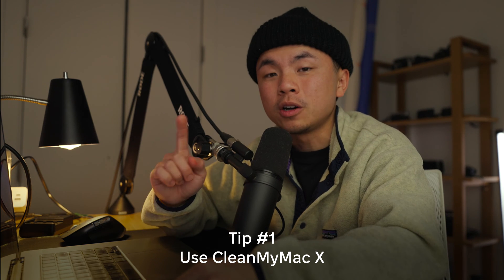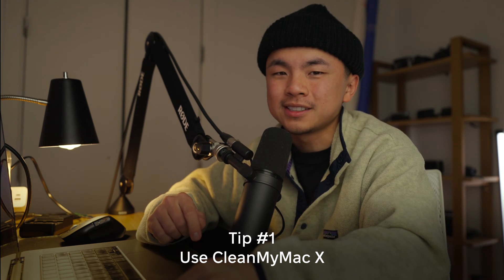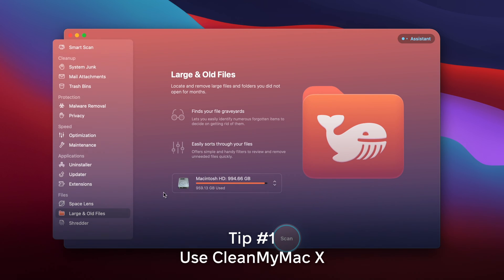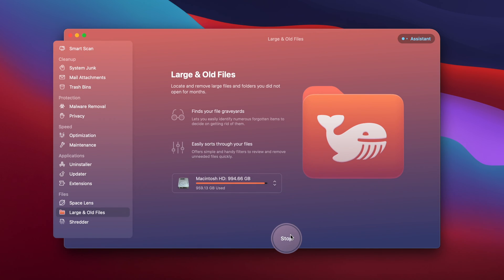Sifting through hundreds, if not thousands of files in your downloads folder sounds pretty tedious. So I recommend this program called CleanMyMac X. From the homepage, we're going to go to large and old files and we'll run a quick scan.